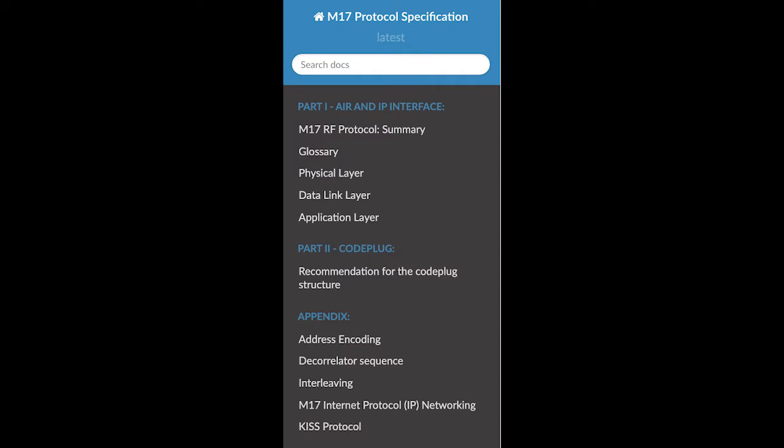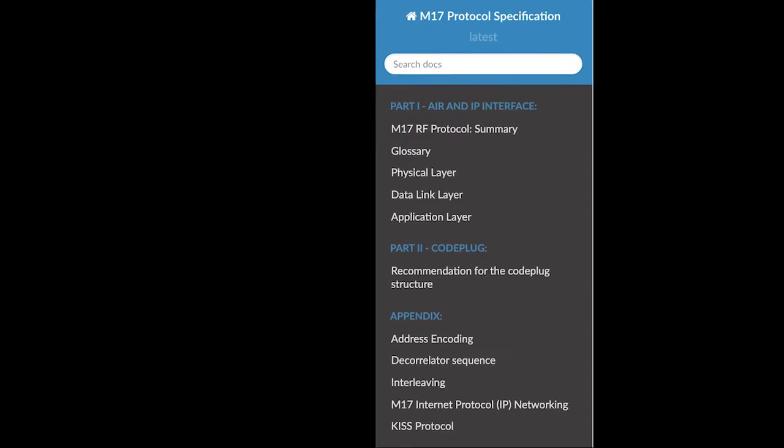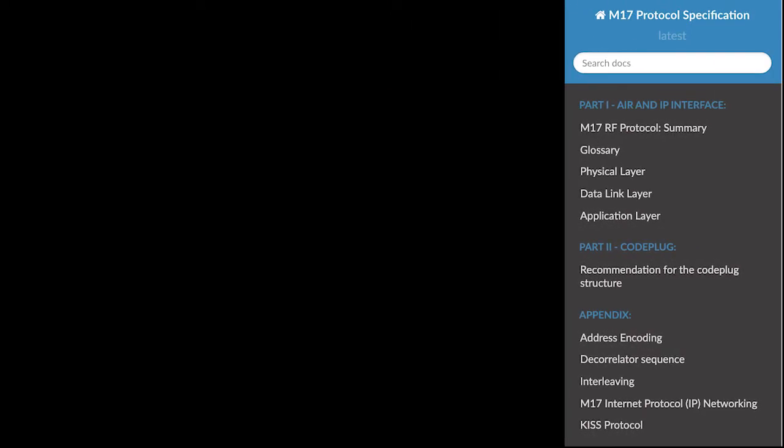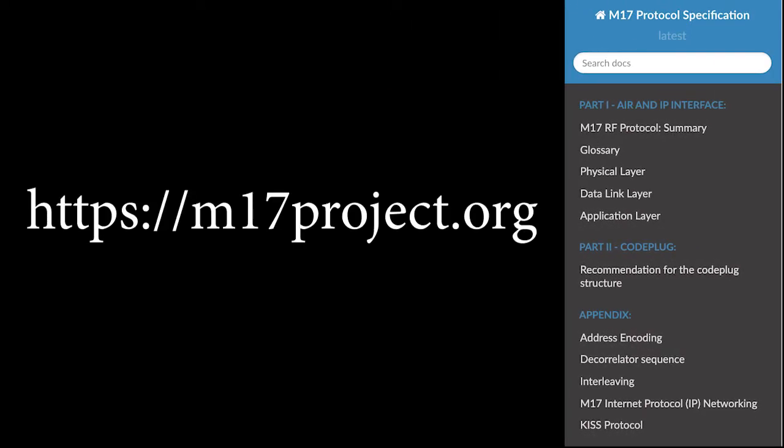It has three protocol layers: physical, data link, and application. Full documentation of the protocol can be found at the link below.